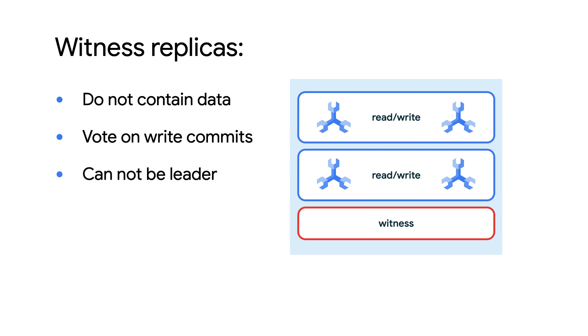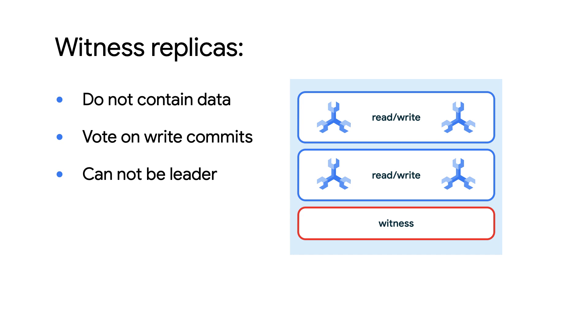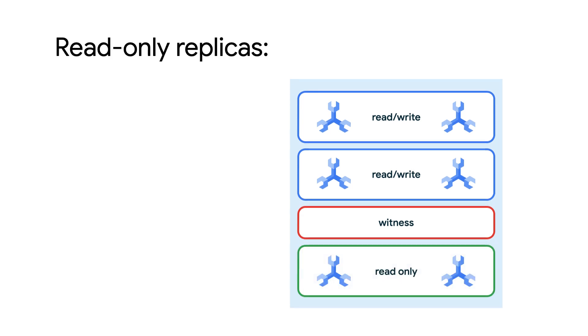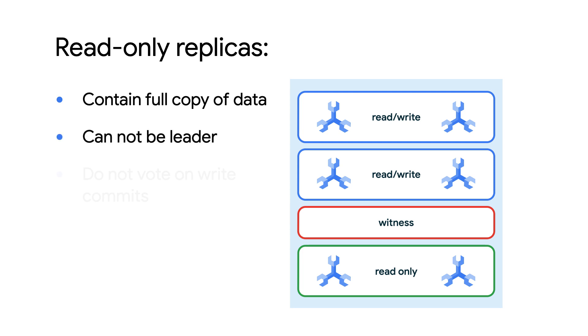Some configurations also offer read-only replicas in additional regions. These replicas contain a full copy of data so that they can reduce read latencies in that region. However, they can never be promoted as a leader, and read-only replicas don't participate in voting to commit writes, so they don't impact write latency performance.